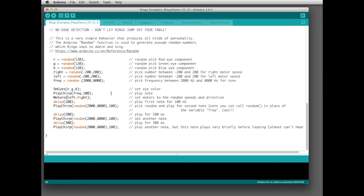Then it sets the motors driving — left gets whatever the left random number was, and right gets whatever the right random number was. So now the eyes are a certain color, it's playing a tone, and the motors are driving. We delay a tenth of a second, then change the chirp, and do that again and again. The second time we call chirp, instead of using the freq variable we include the entire random function inline — that's just showing two different ways to do the same thing.